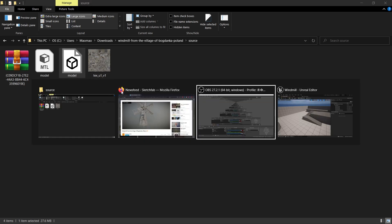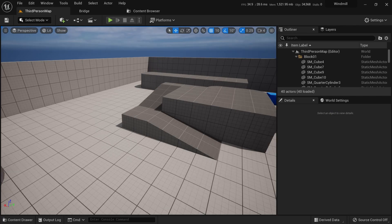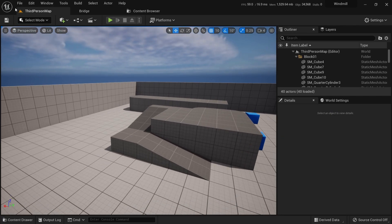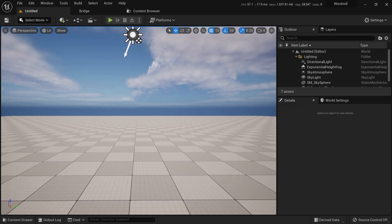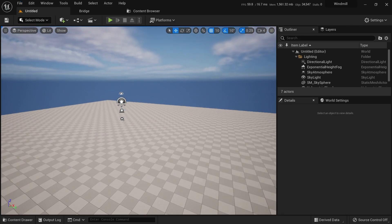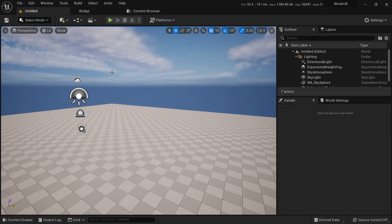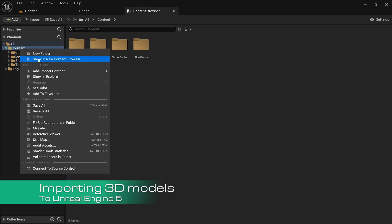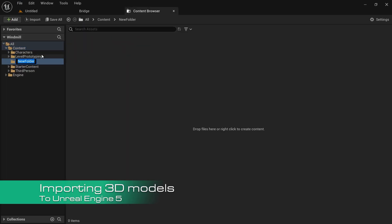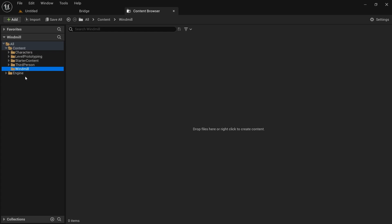Now I'll go to Unreal and create a new level — just a basic level. Once that's done, go to the Content Browser, create a new folder called 'Windmill', and here we can import our model.